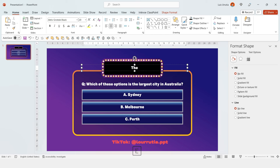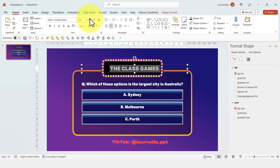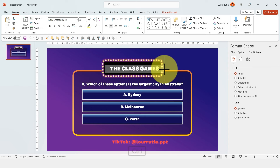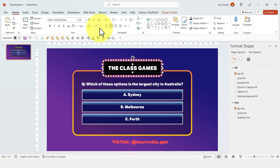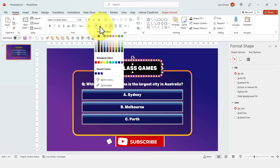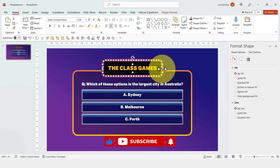Write the name of your imaginary game show — in my case it's 'The Class Games,' which is not the most creative thing, but I think it works. Then change the color of the text to yellow.